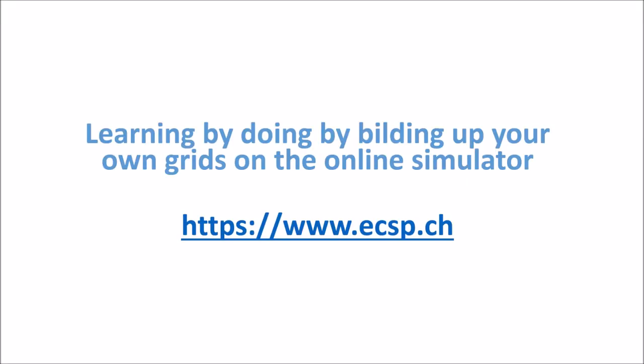So, learning by doing is the best way to learn, to understand and to get expertise. So, as usual, I recommend to use the simulator, build up the circuit yourself and play with the parameters.